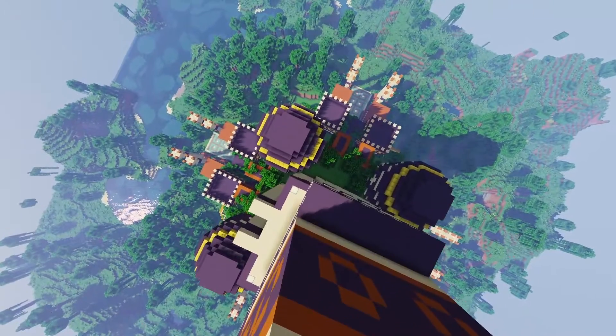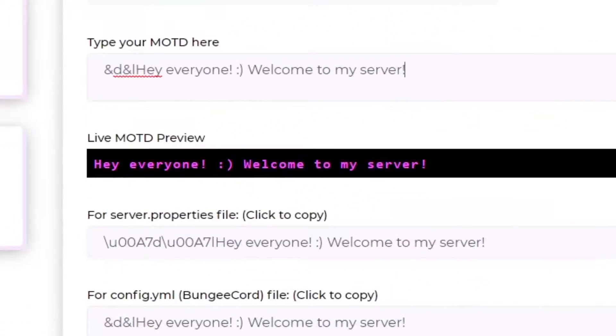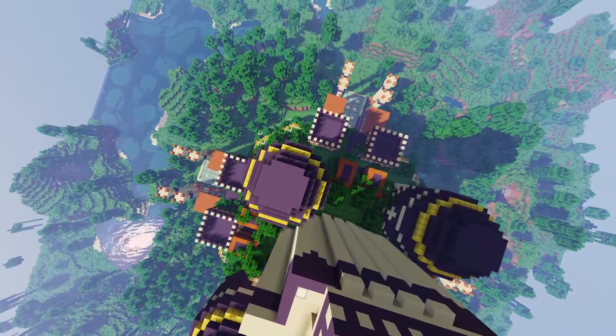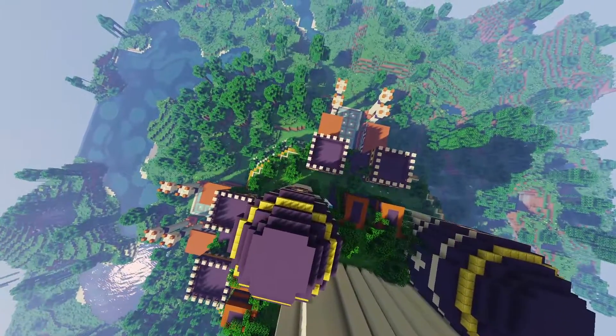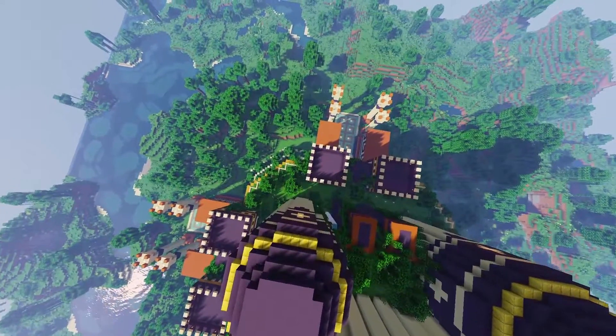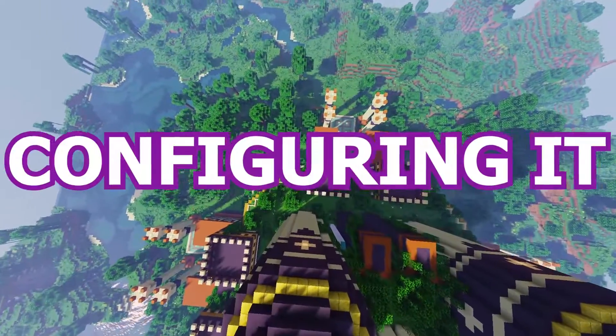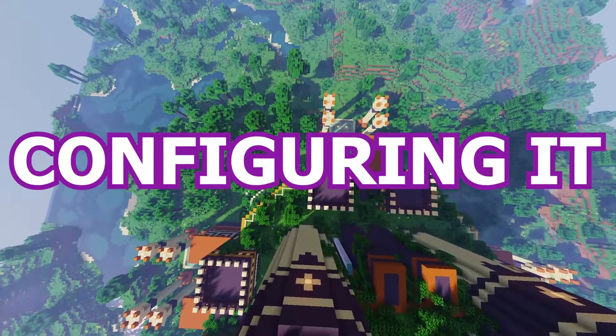You can actually check a preview of what it will look like on Minecraft below it to see if it's perfect for you. Once you've created an absolute masterpiece of a message of the day, you need to start configuring it into your server.